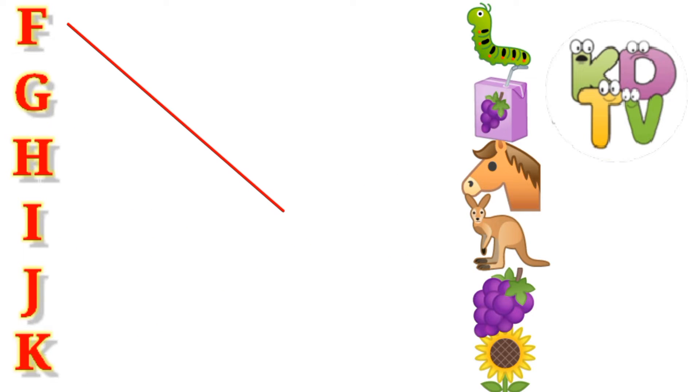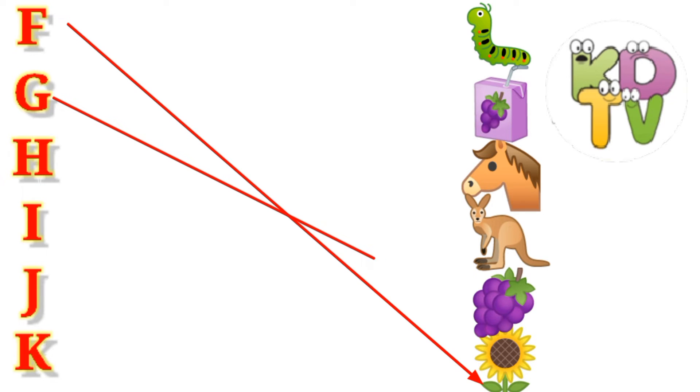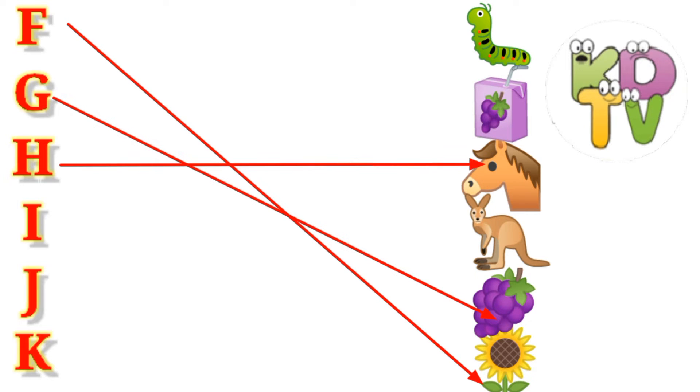F is for Flower. G is for Grapes. H is for Horse. I is for Worm.